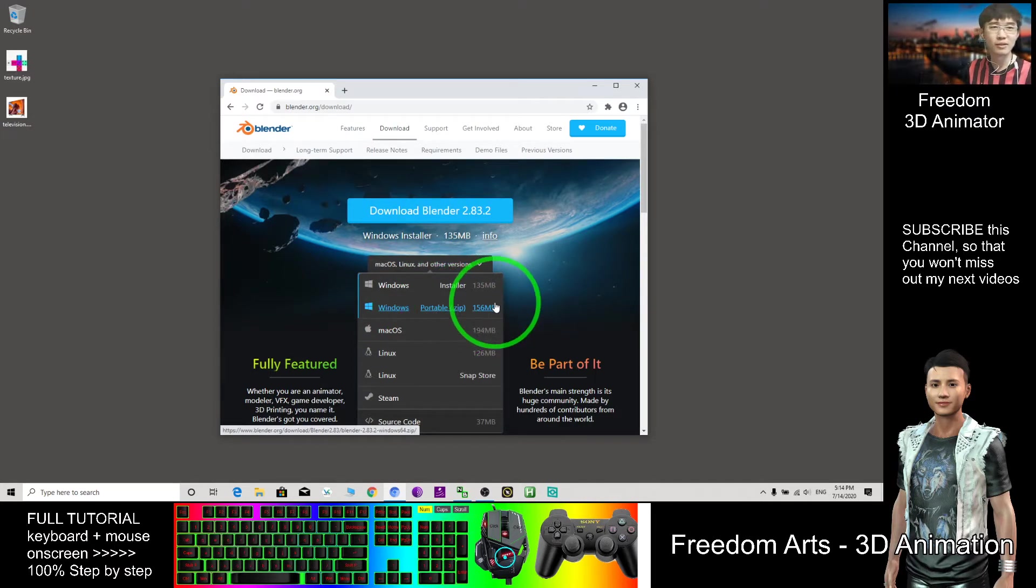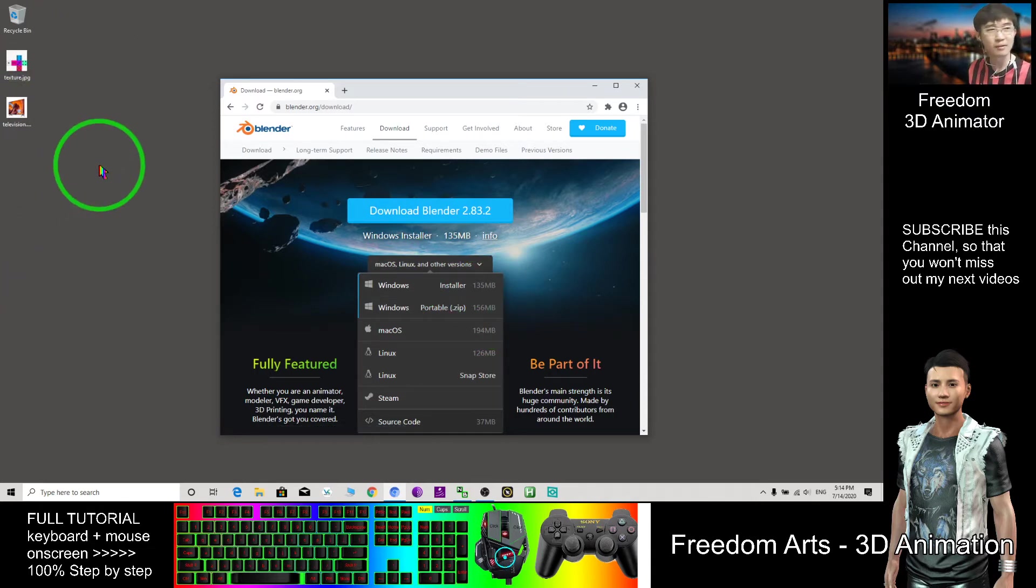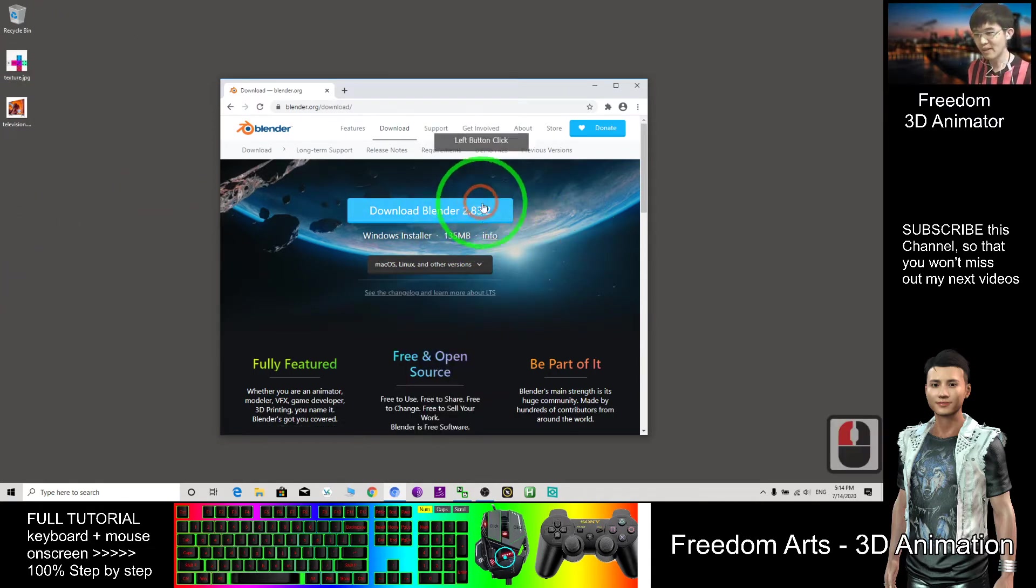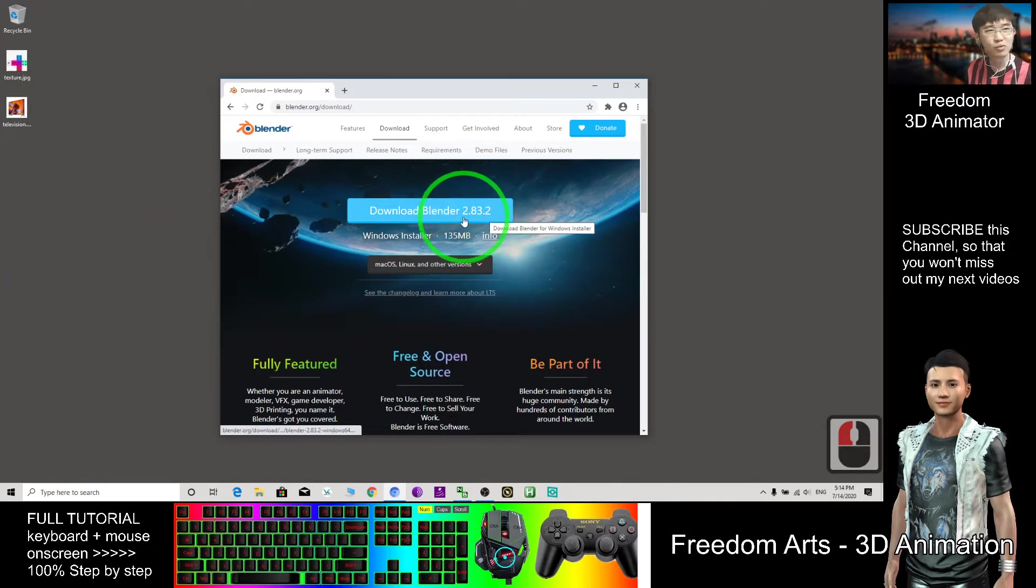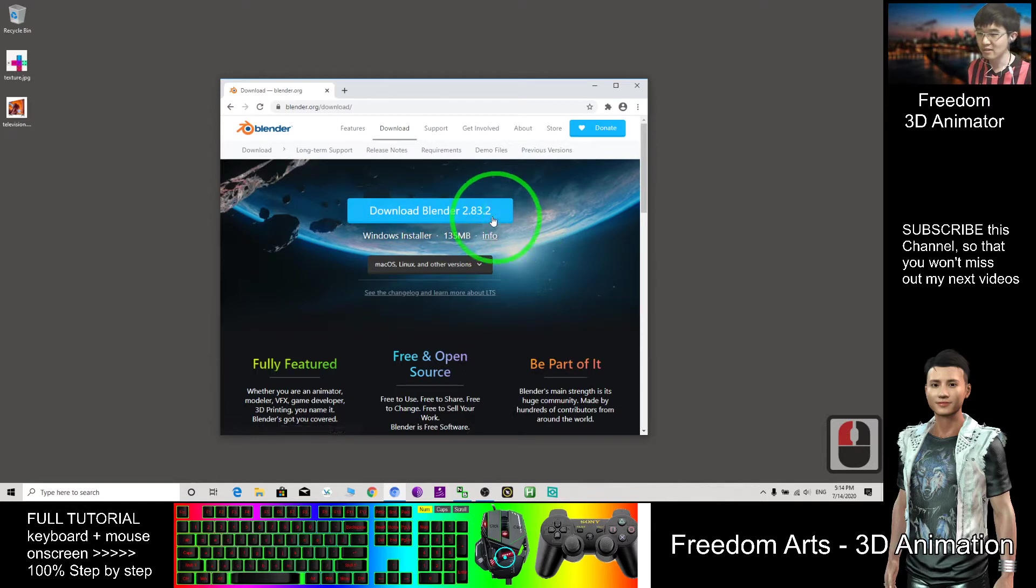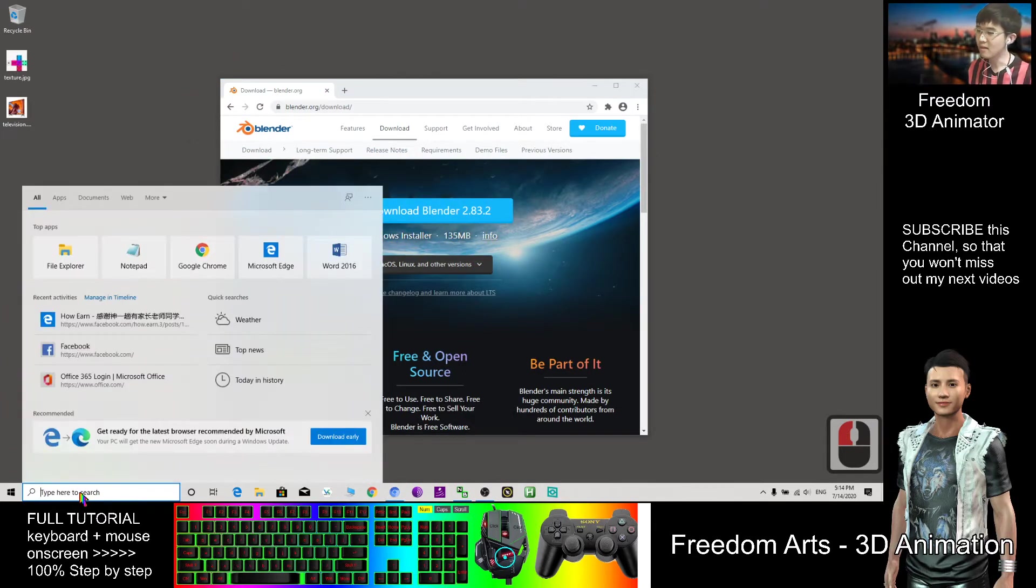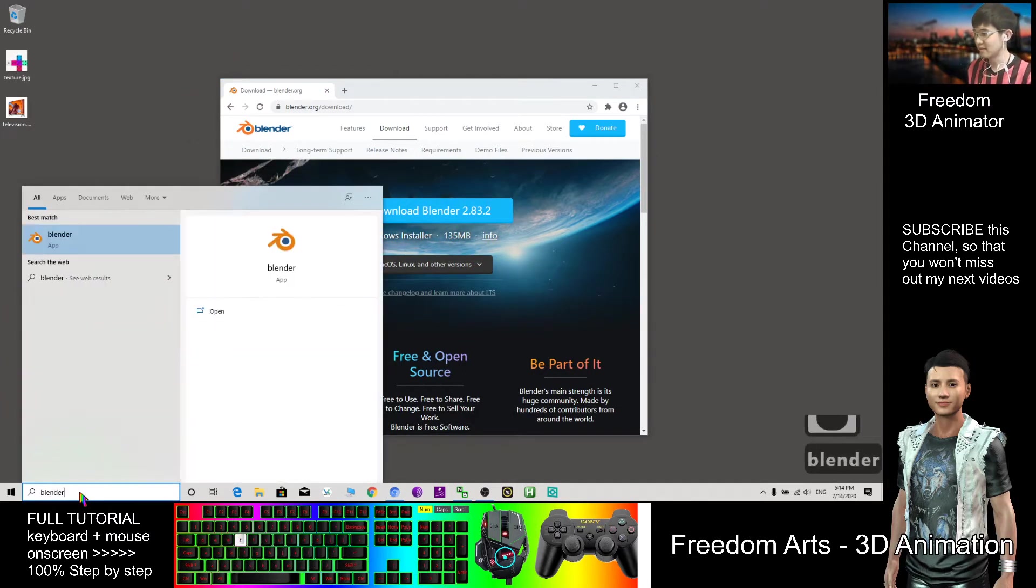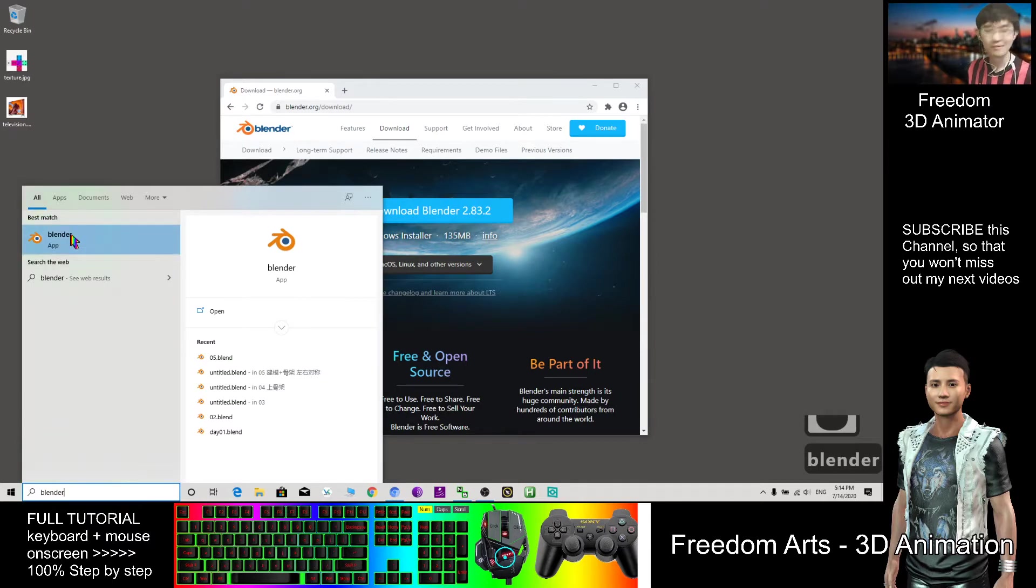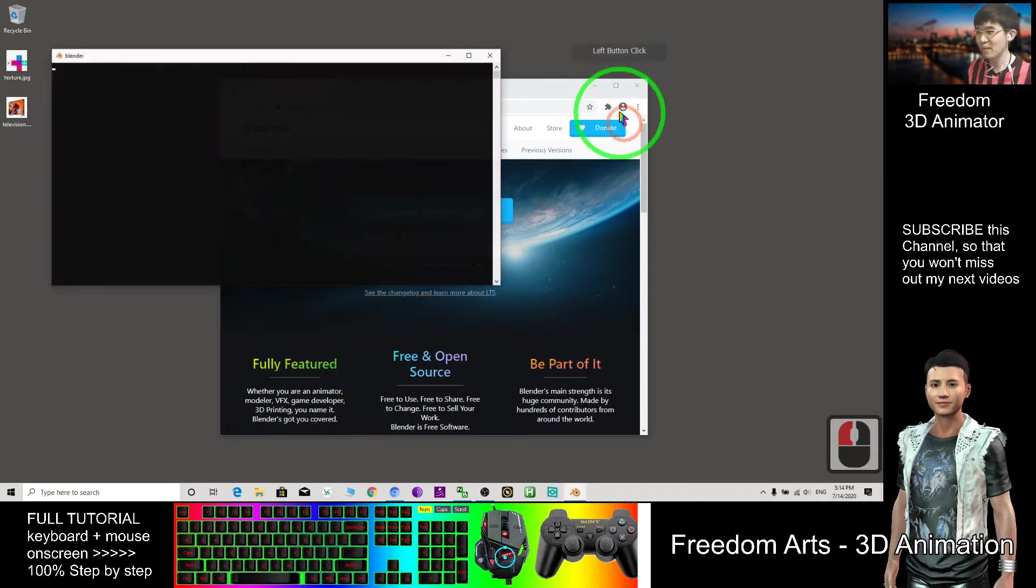For me, I always come here to download the latest version of Blender. The latest version I already installed, let's do some demo here.